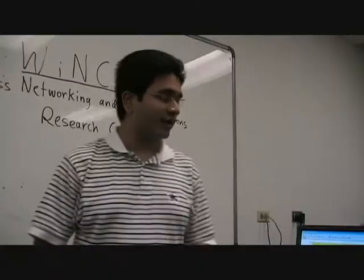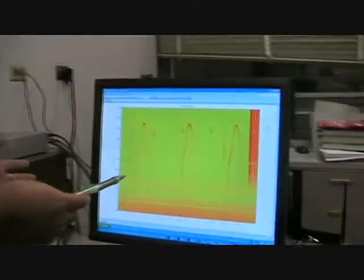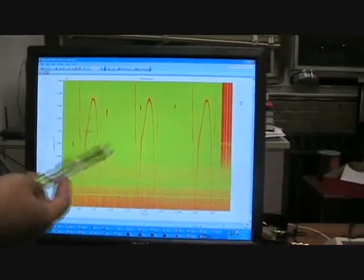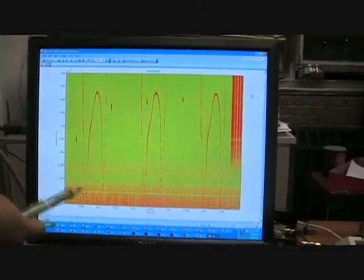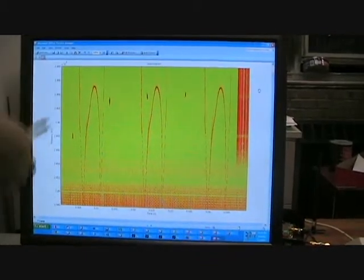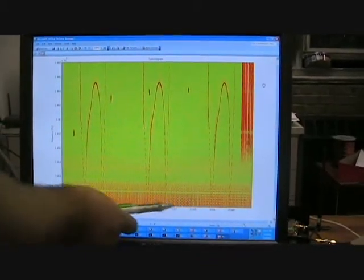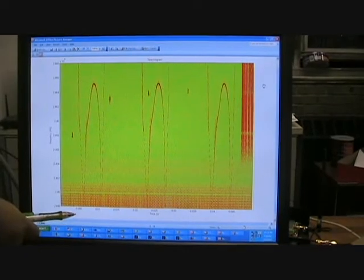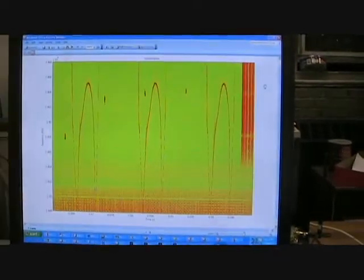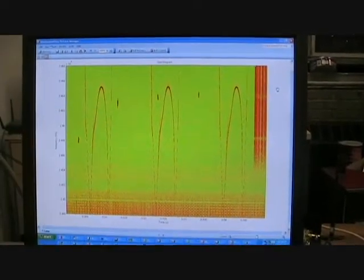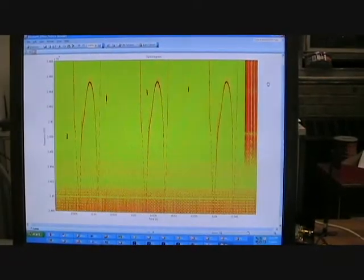Here we're looking at interference between four separate devices. This is what is called the spectrogram, where you can see the frequency and the time axis, and the color indicates the power. Now in real time, you can see how the interference is occurring.